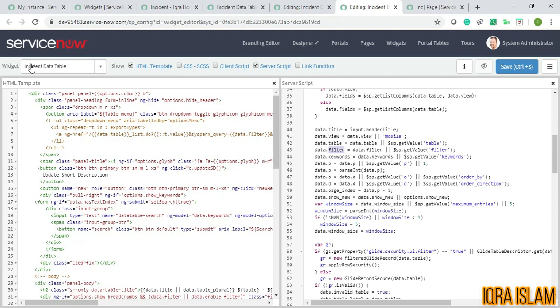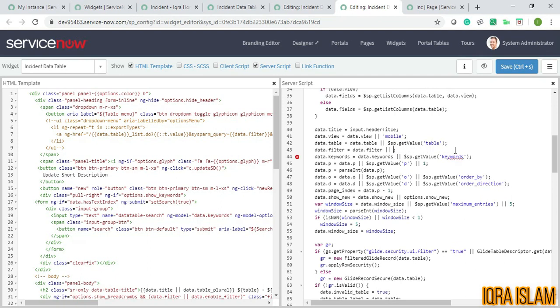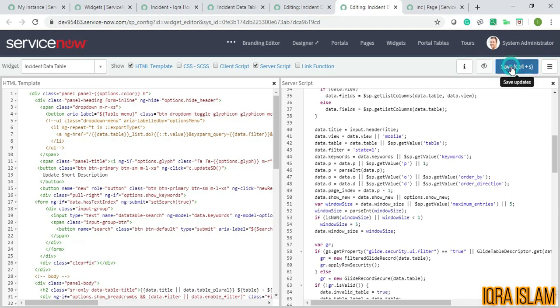If I open this, you can see data.filter is already available in this incident data table. This is out of the box thing which they have added, but I need to customize this by adding the filter to have only state which is new. State equals to one - we know that new is denoted by one. You can go and check in the incident table if you want. I'll just save this and refresh.